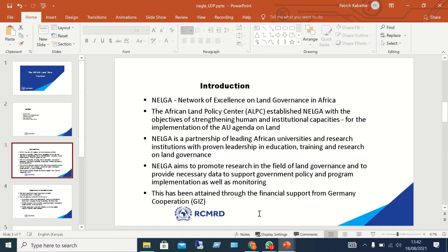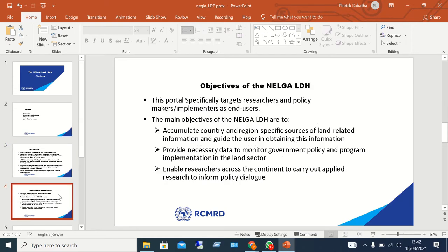This project has been implemented through the support of GIZ, the German Corporation. NELGA targets mostly researchers and policy makers as its end users. It has three main objectives: to accumulate country and regional specific sources of land related information and guide users in obtaining it; to provide necessary data to monitor government policy and program implementation in the land sector; and to enable researchers across the continent to carry out applied research to inform policy dialogue.